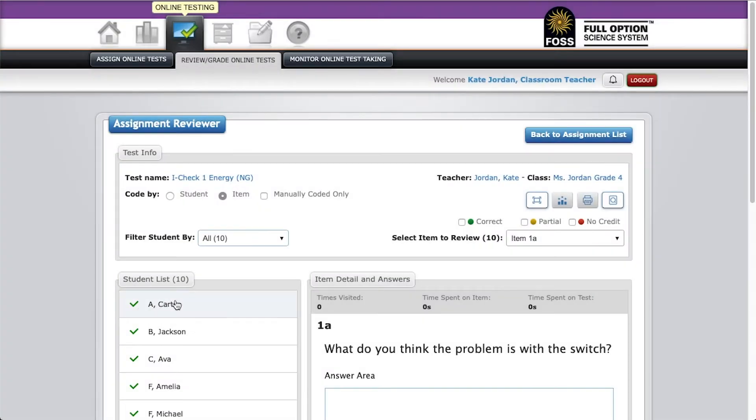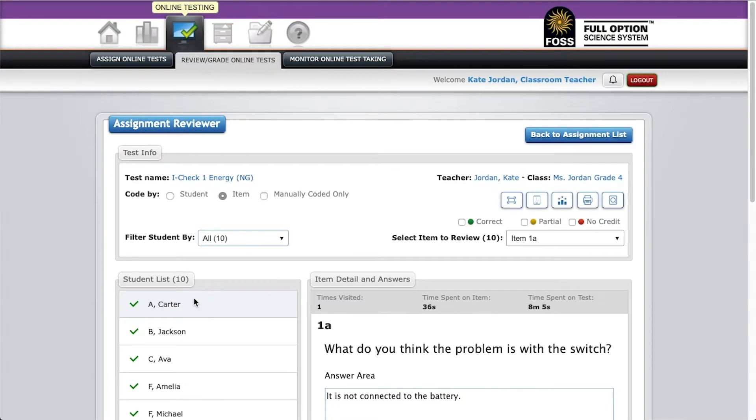Once on the review page, click on a student's name to activate the print button and then click on it.